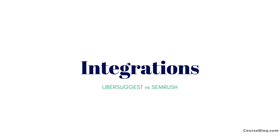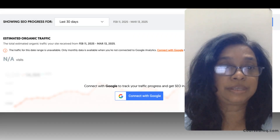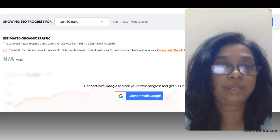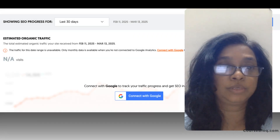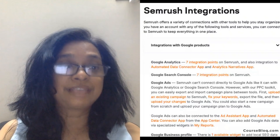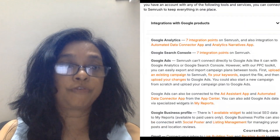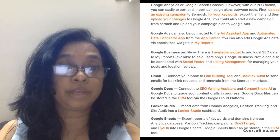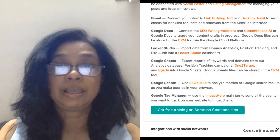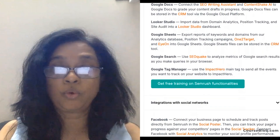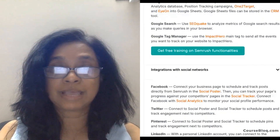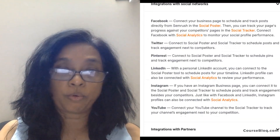If you have multiple marketing tools as part of your digital marketing strategy, then integrations are important. Ubersuggest has basic integrations with Google Analytics and Google Search Console, but SEMrush offers a wider range of third-party connections like Trello, Wix, Zapier and many more.